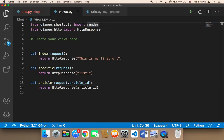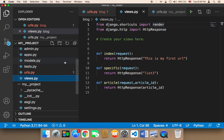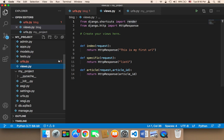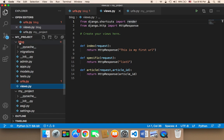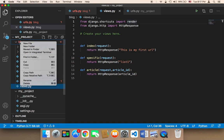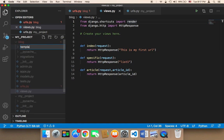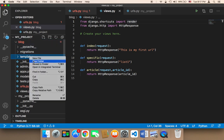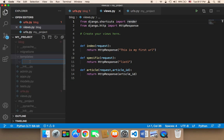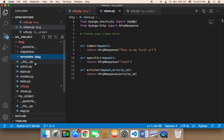The first step is that you need to create a folder that's going to hold all of your HTML files. You need to create it in the specific app you want to work on. Since we are working on the blog app, here in the blog we need to create a new folder and name it 'templates'. Then inside that templates folder, you need to create another new folder and give it the same name as the app, so 'blog'.